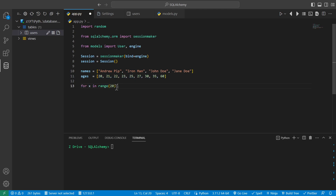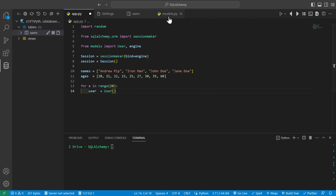Then we will say for x in range of 20, so we will loop 20 times. You can set it to whatever you want, but just for the purpose of this video I'm just setting it to 20. Then we'll create a variable user and we will set it equal to a user object.